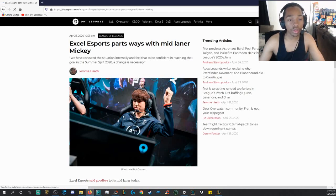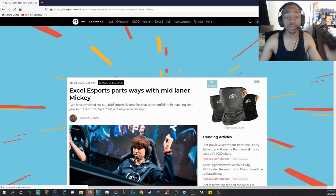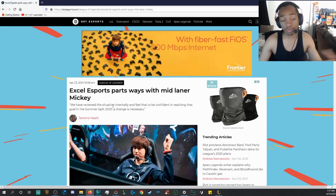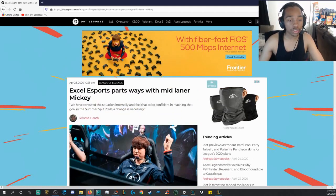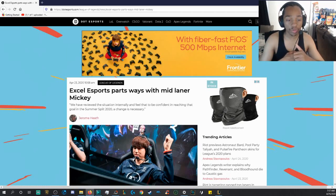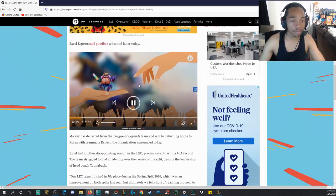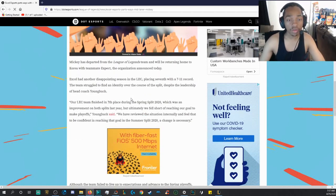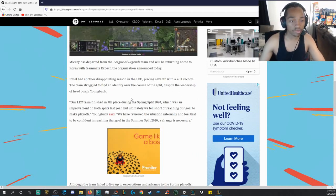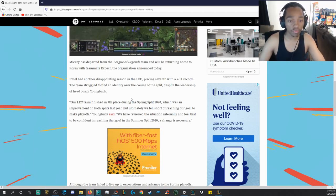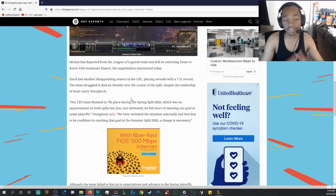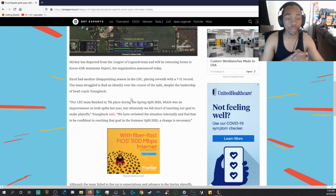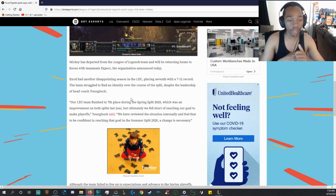And then, XL Esports part ways with their Midlaner Mickey. And if you are subscribed to their YouTube channel, you'll also know they also parted ways with XPECT as well. If you guys remember XPECT, he was previously on G2 where he won three titles. We have reviewed the situation internally and feel that to be confident in reaching that goal in the summer split of 2020, a change is necessary. XL Esports said goodbye to its Midlaner today. Mickey has departed from the League of Legends team and will be returning home to Korea with teammate XPECT. The organization announced today, XL had another disappointing season in the LEC, placing seventh with a 7-11 record. The team struggled to find an identity over the course of the split, despite the leadership head coach Young Buck holding the helm. Our LEC team finished in seventh place during the spring split 2020, which was an improvement on both splits last year. But ultimately, we fell short of reaching our goal to make playoffs, Young Buck said.